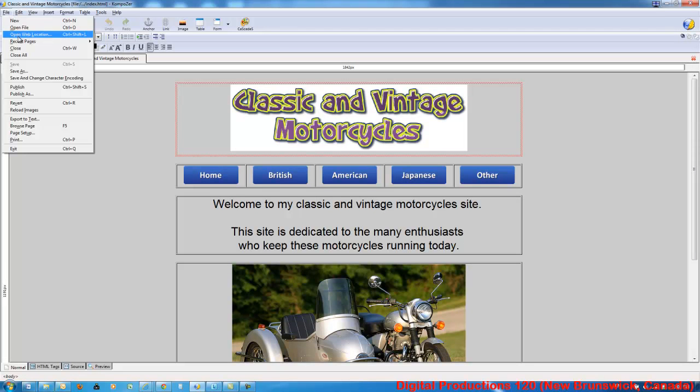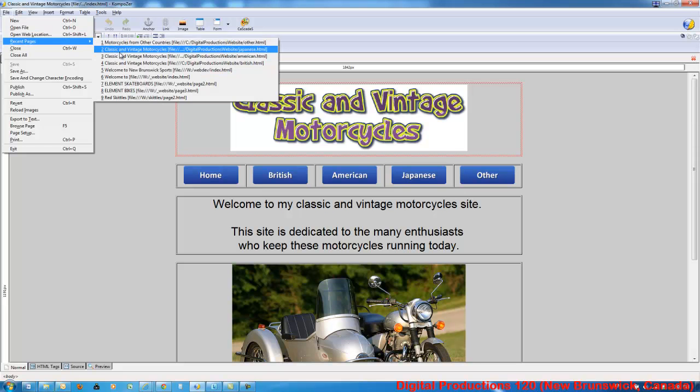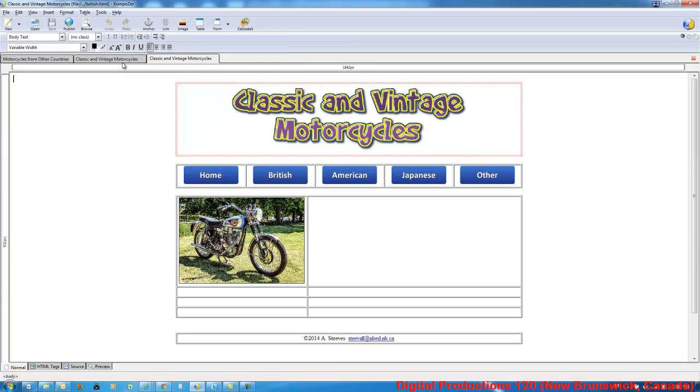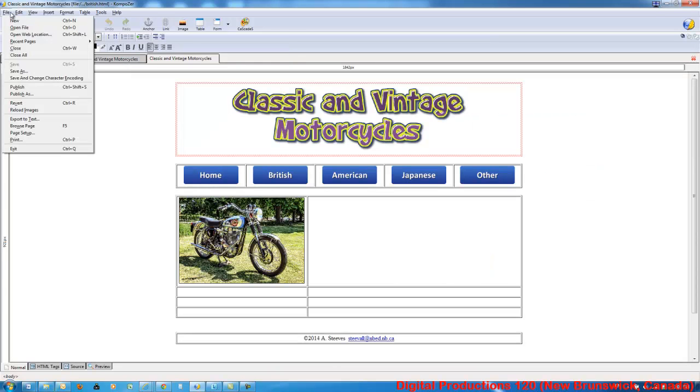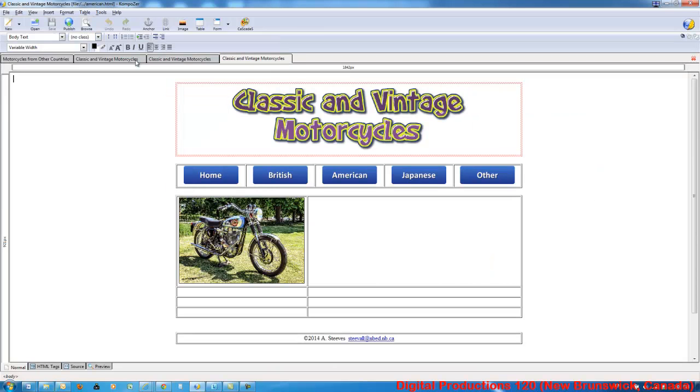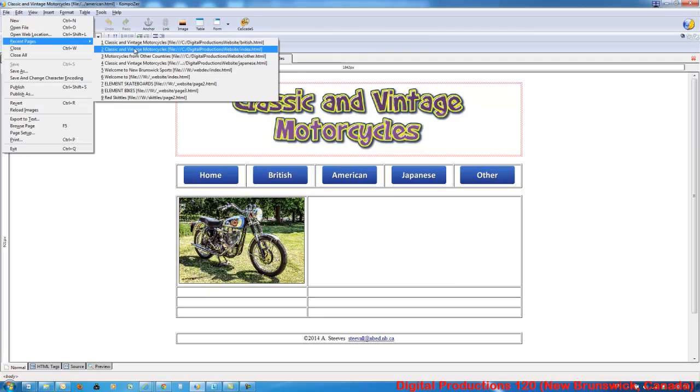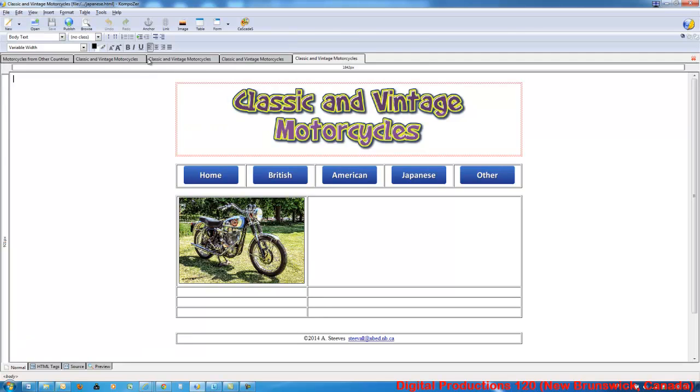I'll open up, again from recent pages, I'll go from left to right, the British page, the American page, and the Japanese page. I should have all of them open. So I've got five pages open.